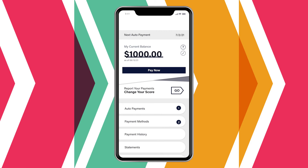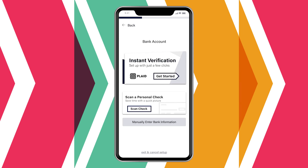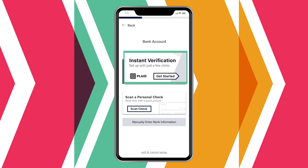Residents also have direct access to cutting-edge payment features with Zego Pay and Mobile Dorman. They can register for Level credit reporting to get rent payments reported to credit bureaus and grow their score — a great incentive for them to pay online. They can also quickly and accurately add new payment methods by either scanning a check from their phone or linking to their account directly through Zego's Plaid integration.